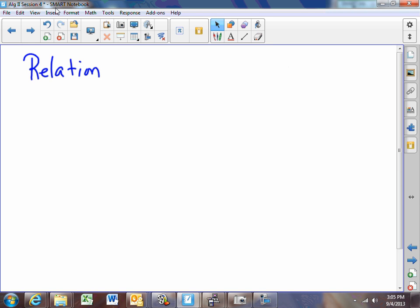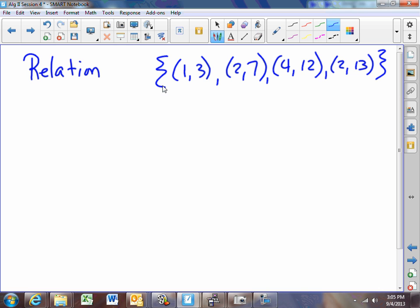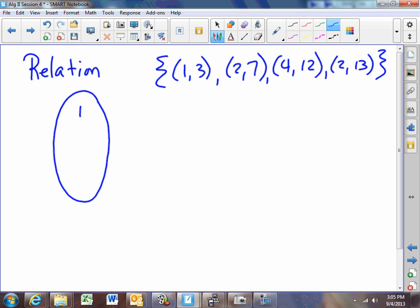A relation is defined to be any set of ordered pairs. Now we have here a set of ordered pairs: the ordered pair (1,3), (2,7), (4,12), and (2,13). Now if we were to look at this relation in what is called a mapping diagram, we would put an oval to contain the numbers 1, 2, and 4.